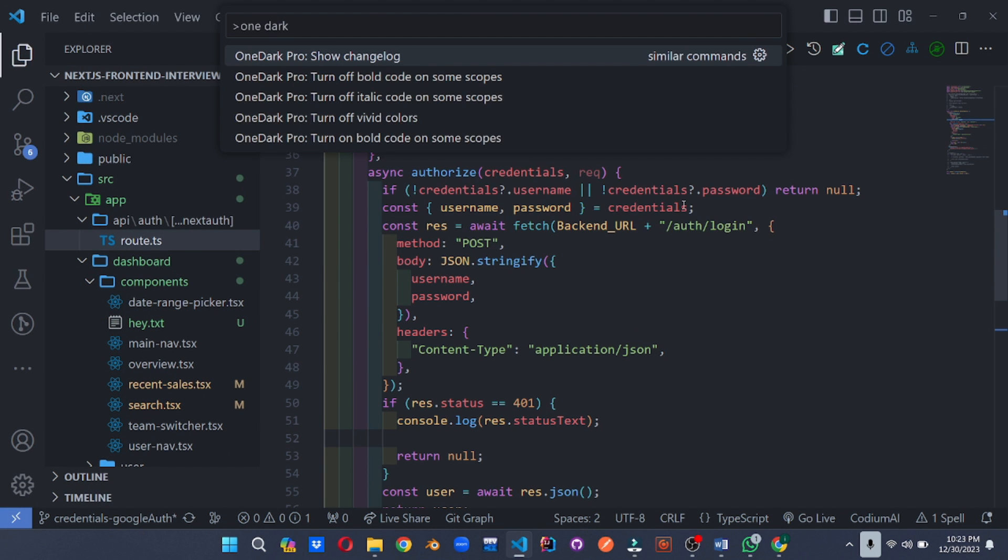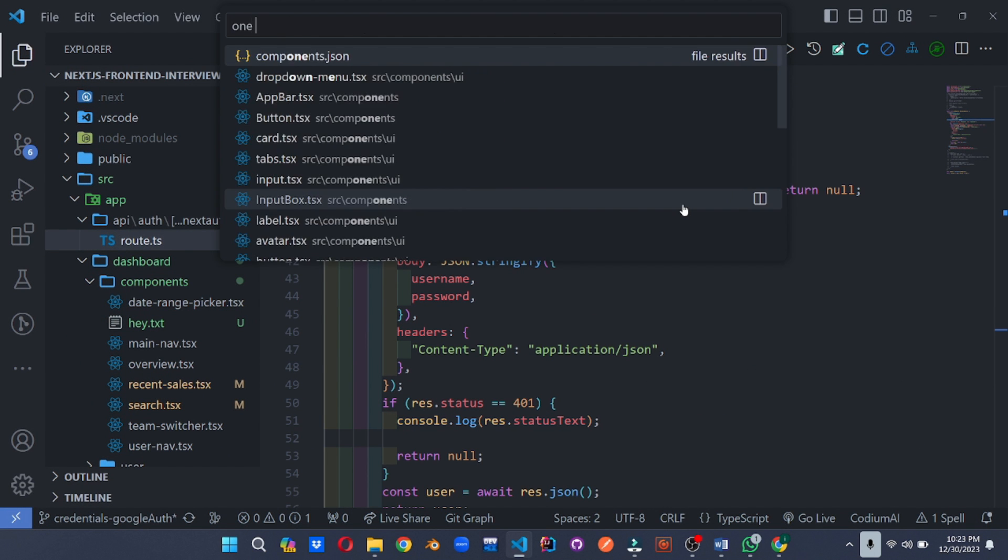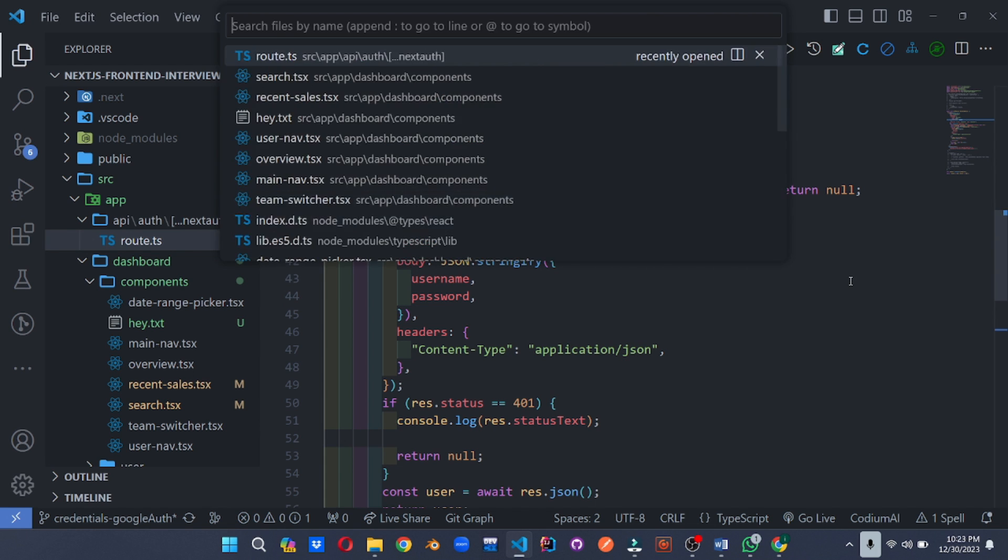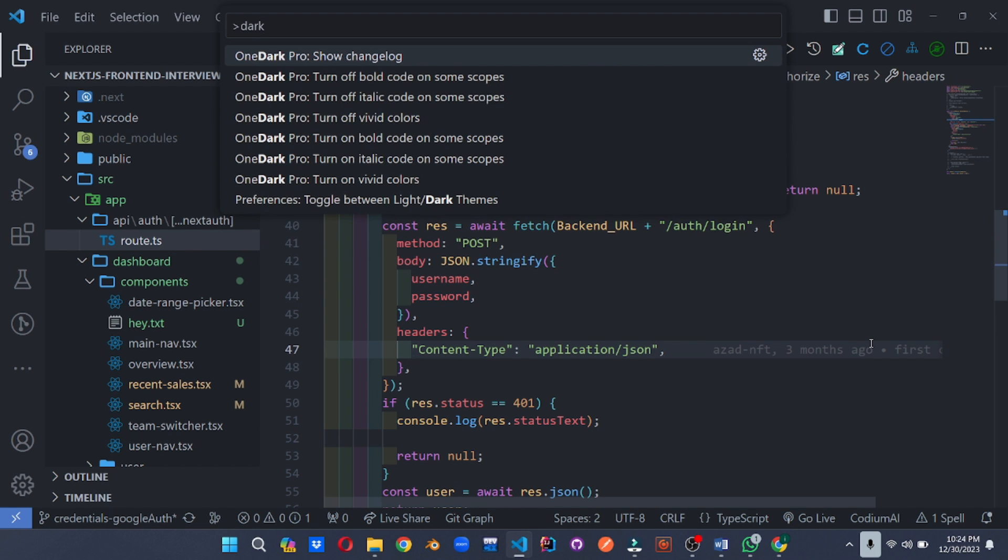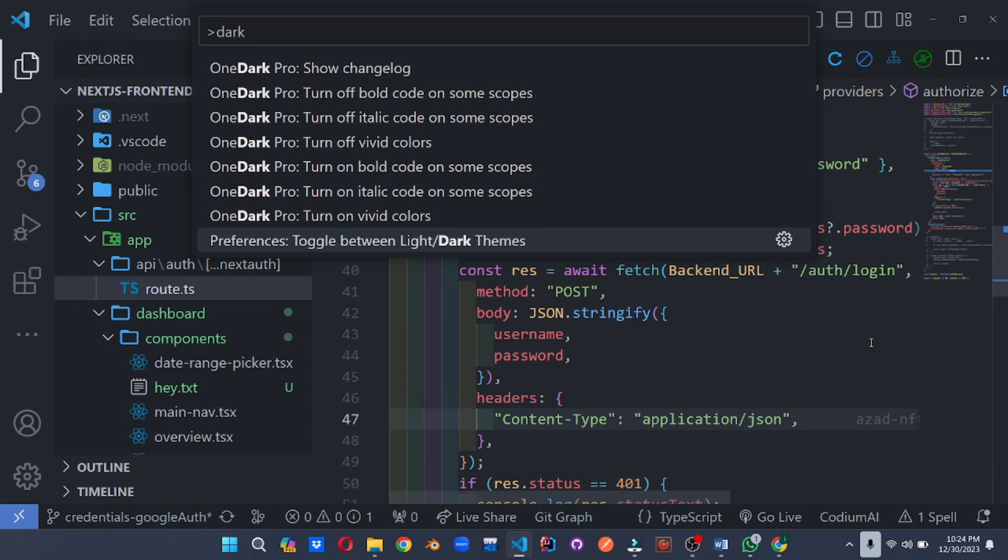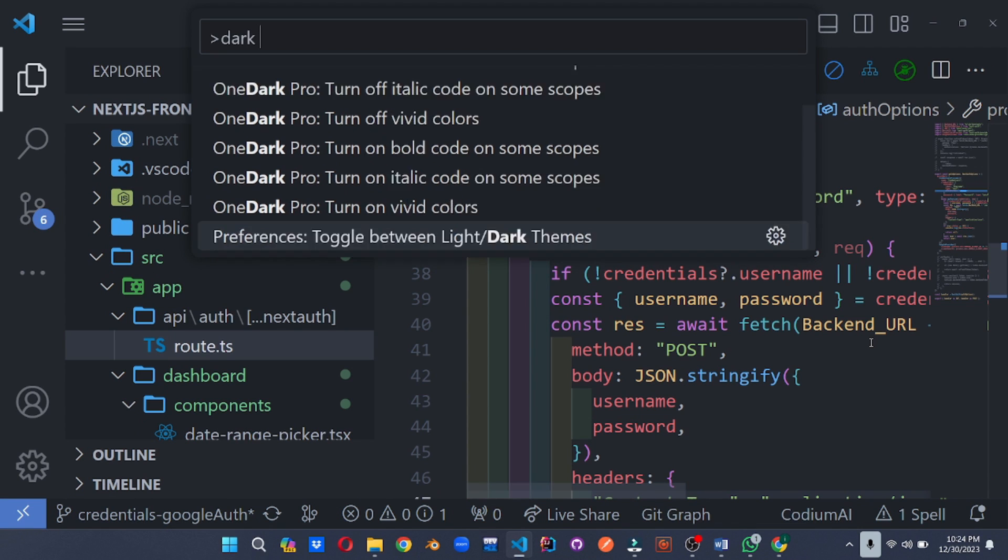Banish eye strain and embrace coding comfort with OneDark Pro. A popular dark theme known for its high contrast and clean aesthetics. It turns your code into a visual treat, keeping your eyes focused and productive for long coding sessions.